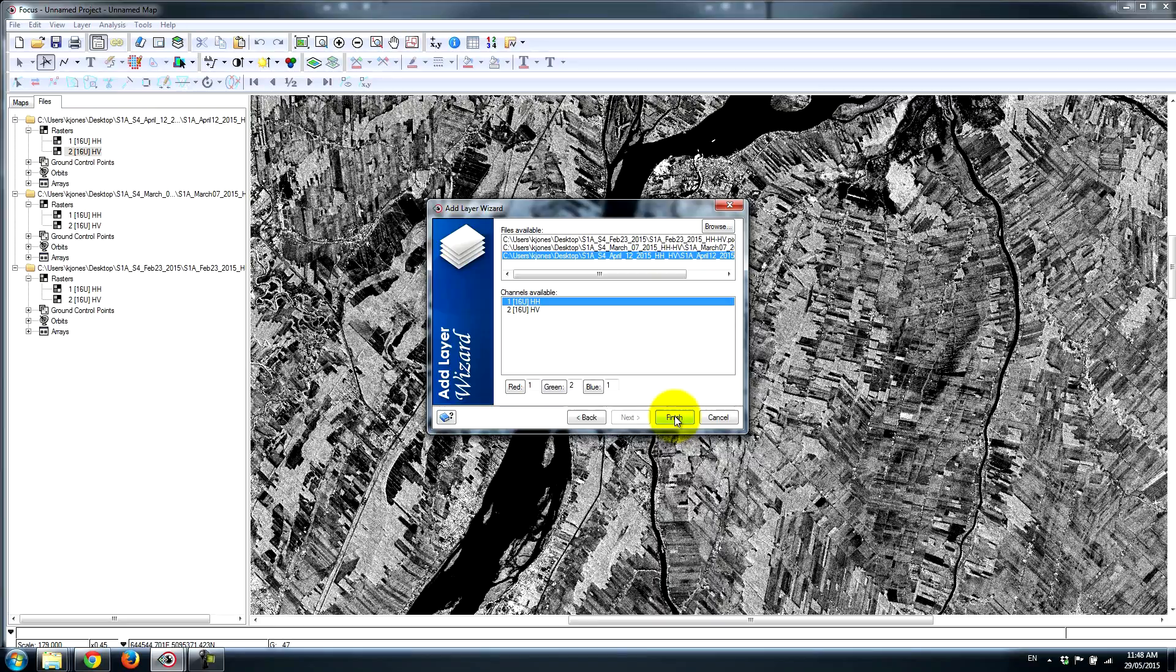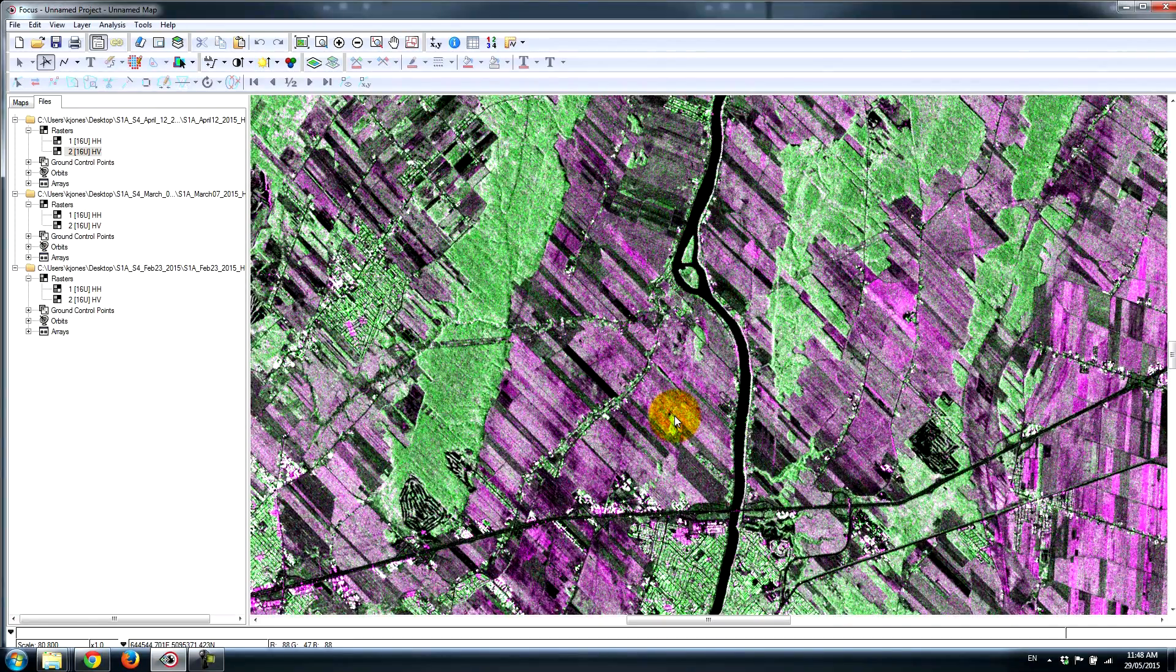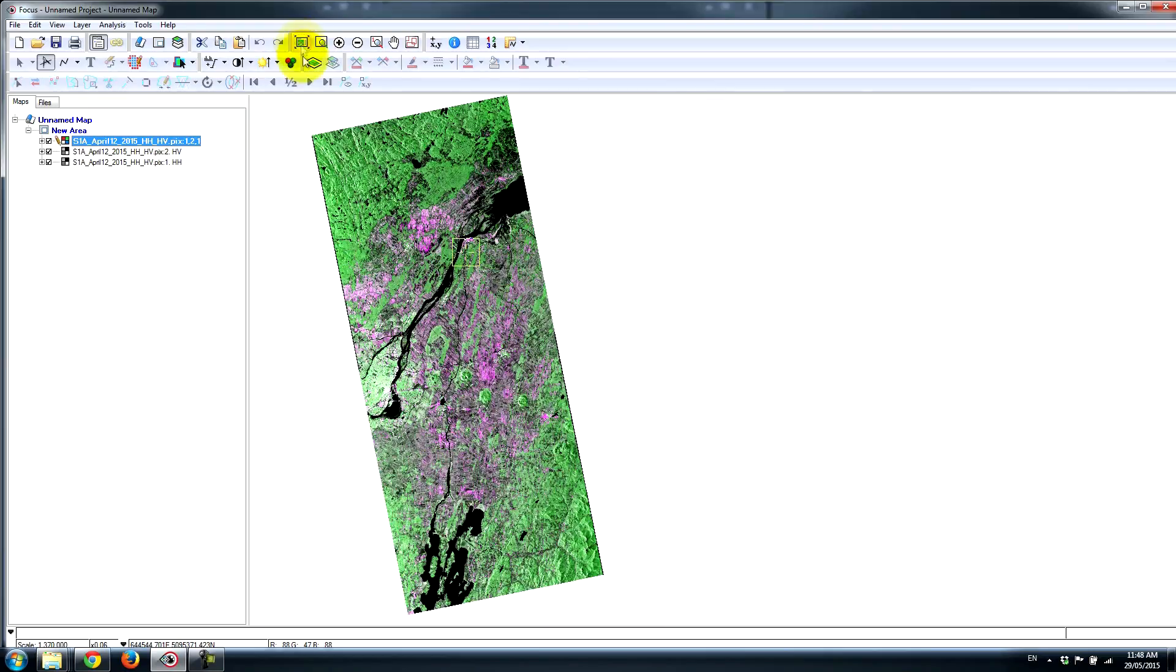...and then I'll select HH once again for the blue channel. I don't have three channels, but I can still make a multicolor composite using the two channels that are available. As you can see, it's very interesting. If I zoom out, I'll explain really briefly what differences we're noticing.